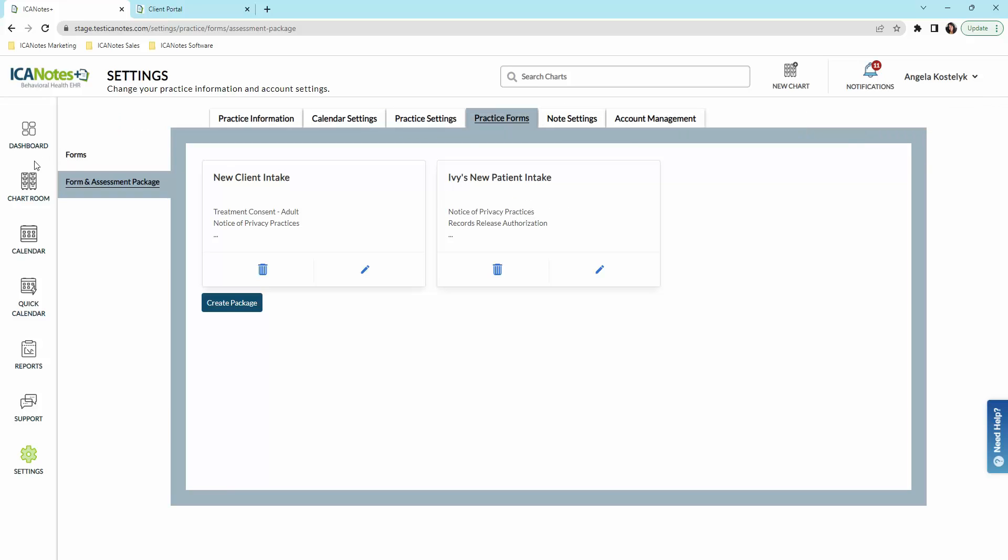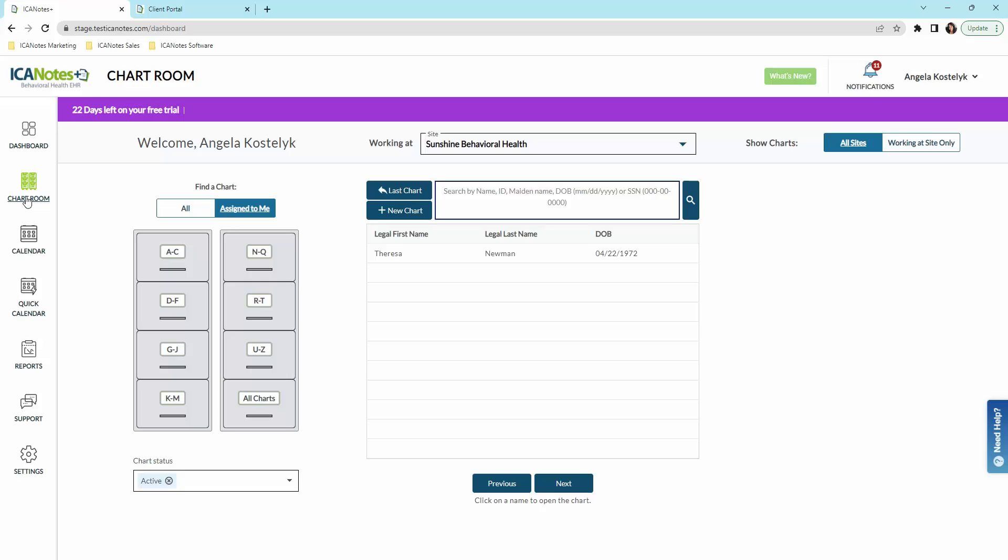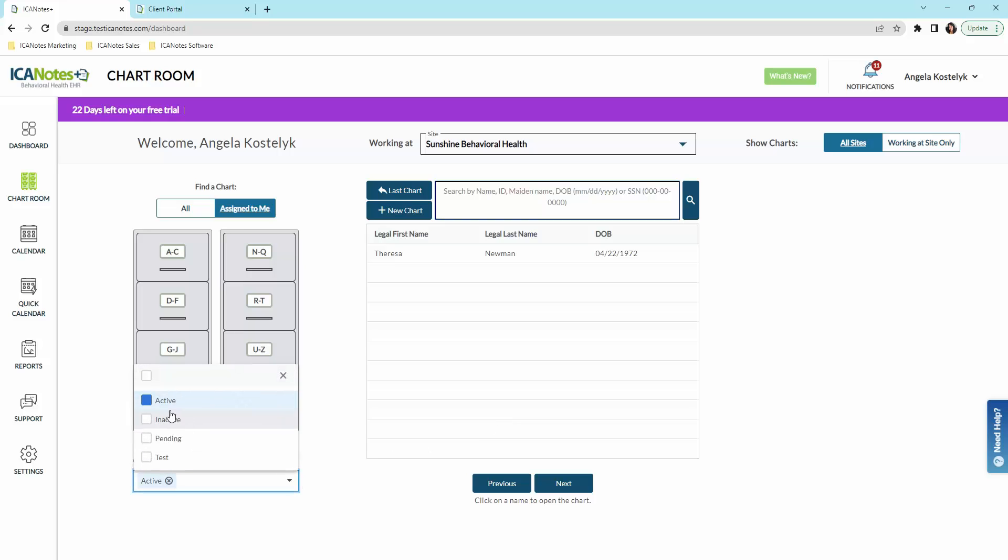I'm going to go to the chart room now and show you around here. These are our signature filing cabinets where you can access charts. You'll see a list of clients here. You can filter them by whether they're active, inactive, pending, or test charts.